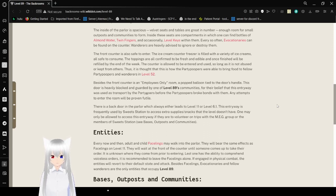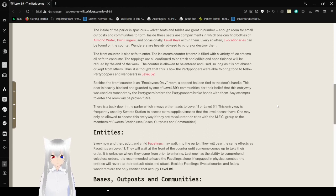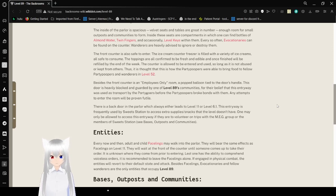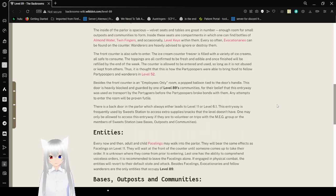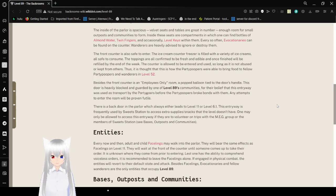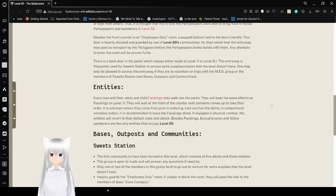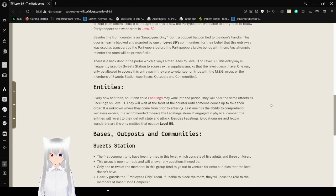The front counter is also safe to enter. The ice cream counter freezer is filled with a variety of ice creams, all safe to consume. The toppings are all confirmed to be fresh and edible. Once finished, they will be refilled at the end of the week. The counter is allowed to be entered and used, so long as it is not abused or kept from others. Thus, it is thought that the inside of the parlor was able to bring food to feed the partypooper wanders in level 52.